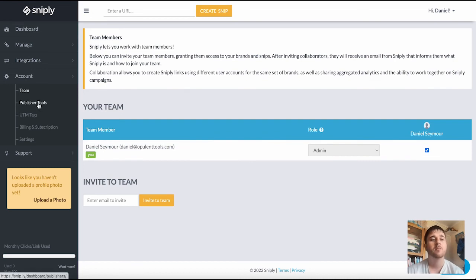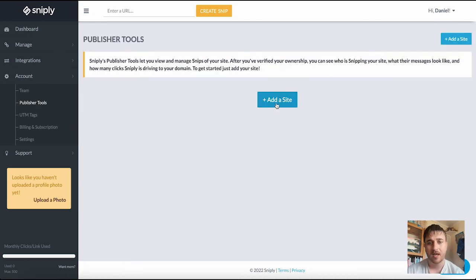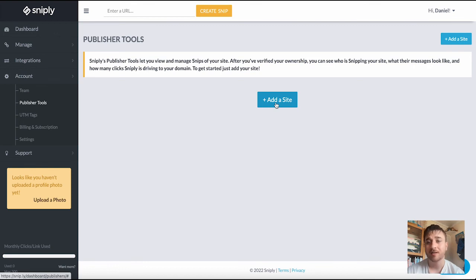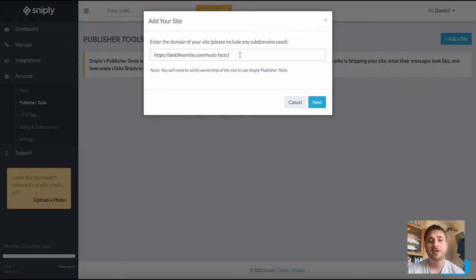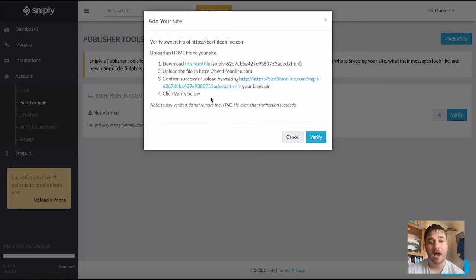Below team we have publisher tools. Here we can add a site and after we've verified ownership we can see who is snipping our site. You would just enter your domain into there, click on next, and then verify ownership.